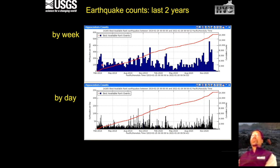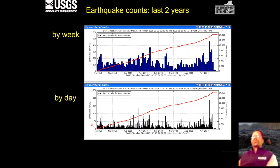If we look at earthquakes per day, we're in the same range as prior to 1984. Here is the plot by earthquakes per day, and you can see that sometimes we get up into the hundreds, but mostly, if you were to do a best-fit line, we're still relatively below 50 earthquakes per day.